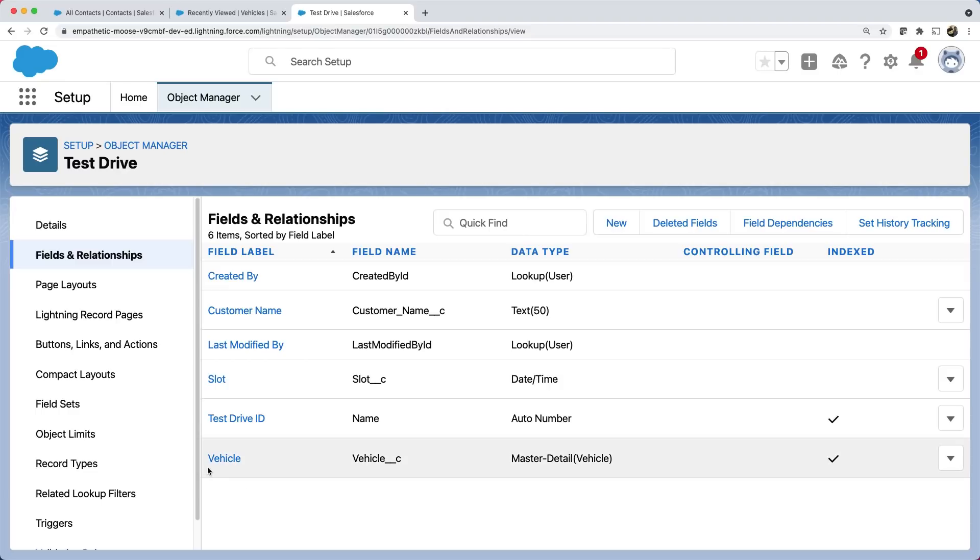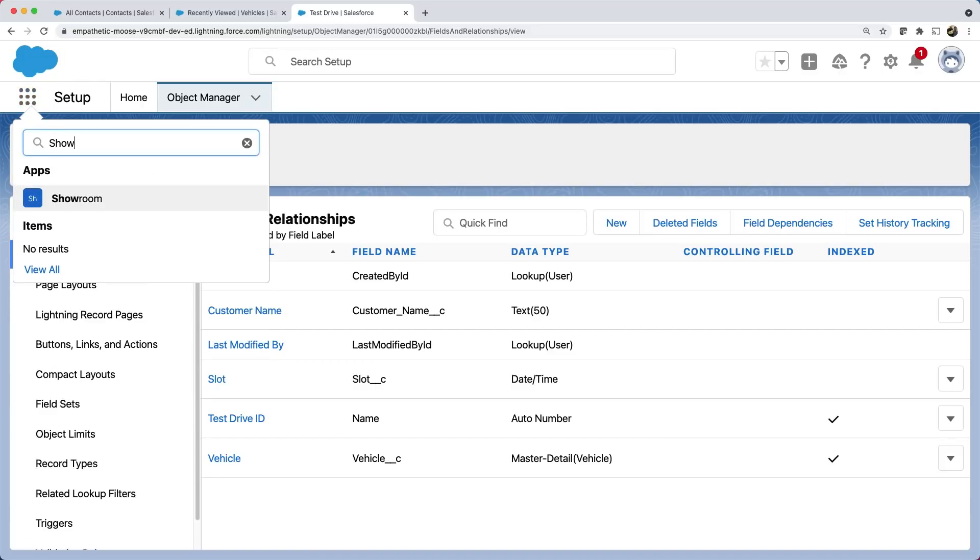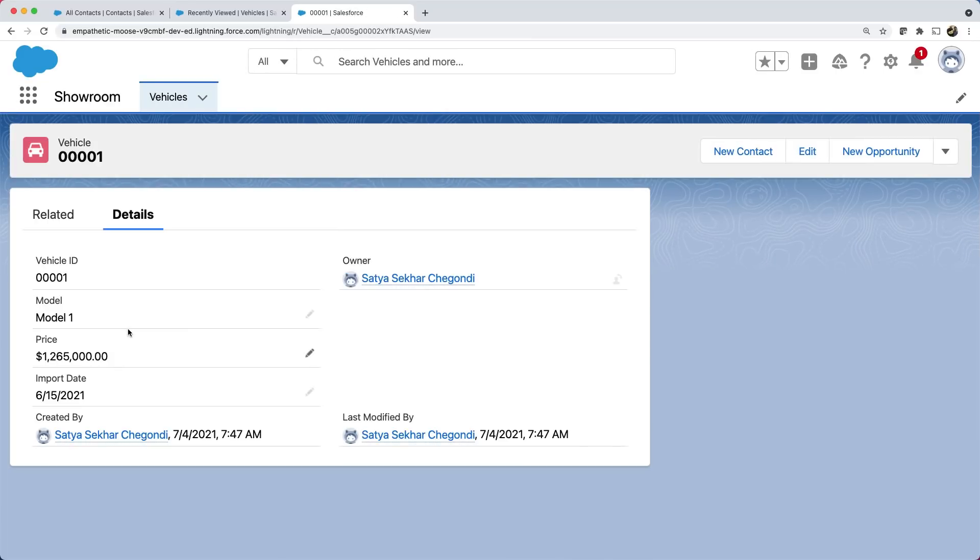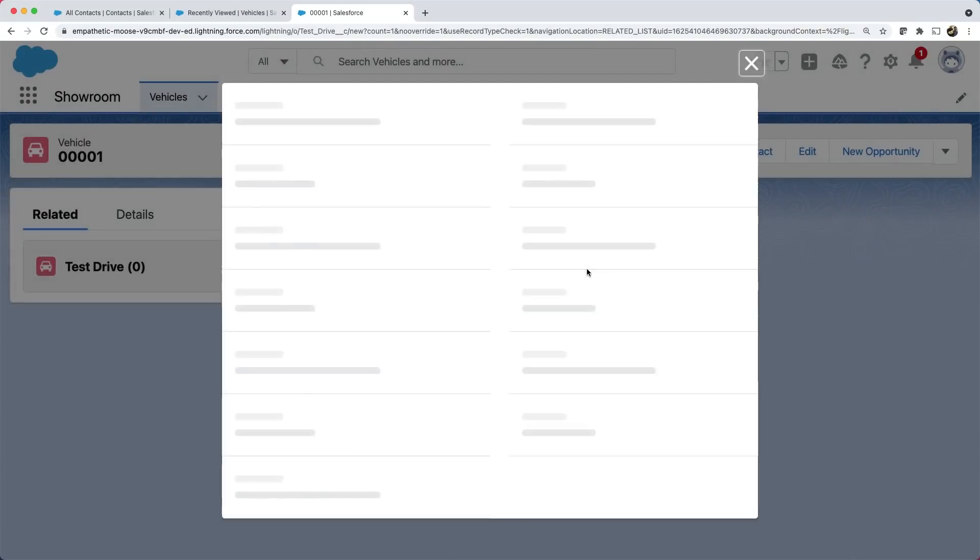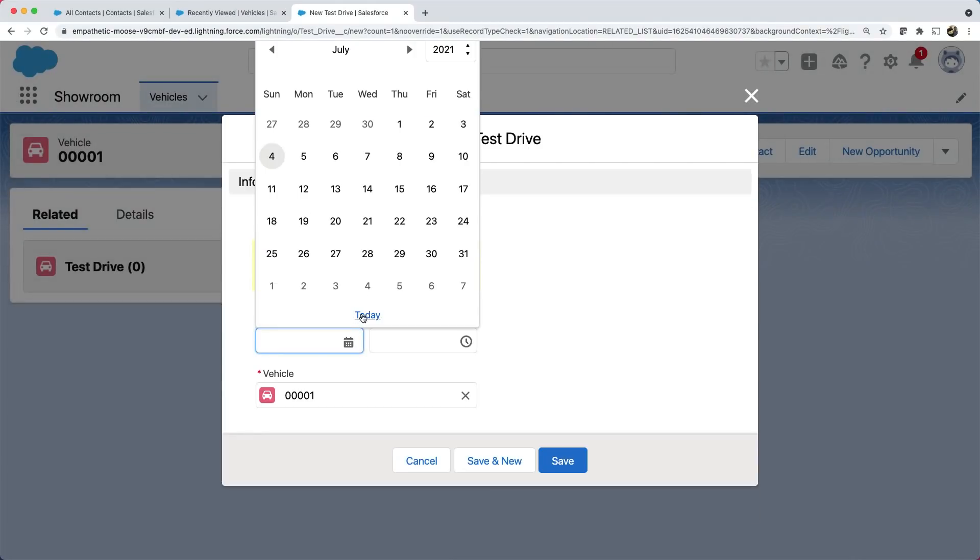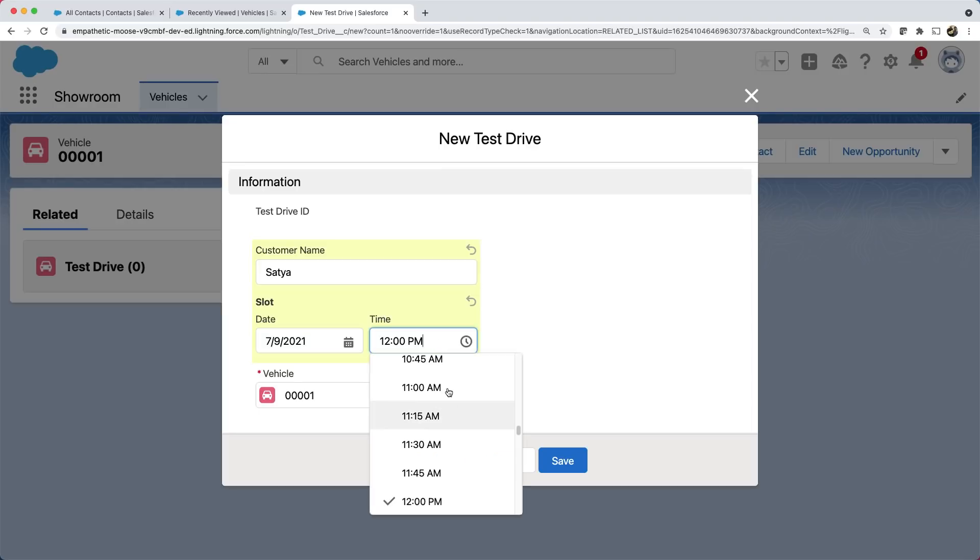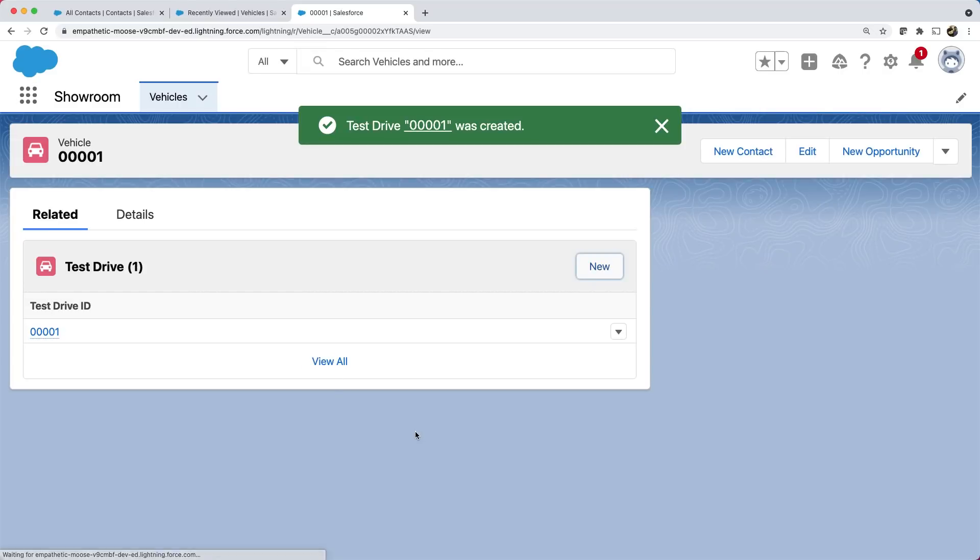You can see that the relationship field is created. That's it. Let's go and test it. Let's open a vehicle record and add a test drive. Here in the related tab, you can see test drives. We can create a new test drive by filling in the details. You can create more test drives if you want.